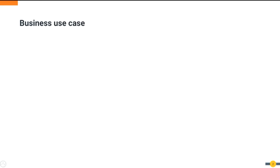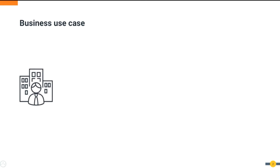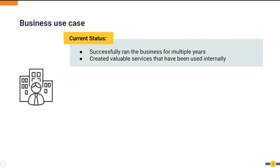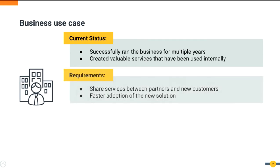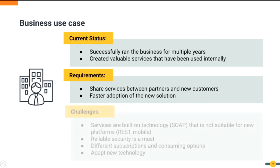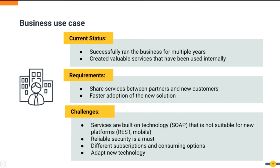Let's consider the following scenario. The business owner develops and internally uses services for many years. To expand the business, they are planning to offer their services to partners and to new clients. One of the major challenges is to expose outdated SOAP web services to modern consumers like REST clients or mobile applications.